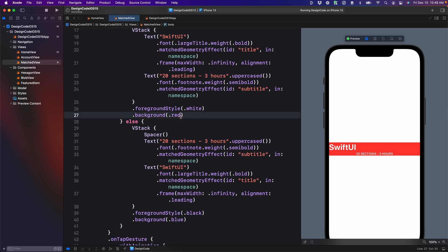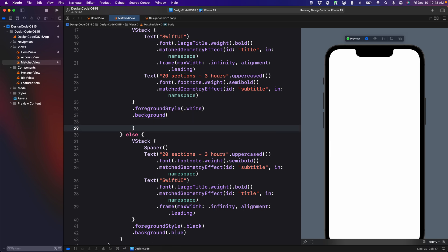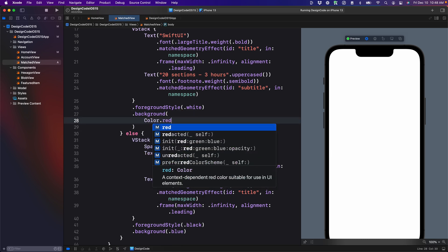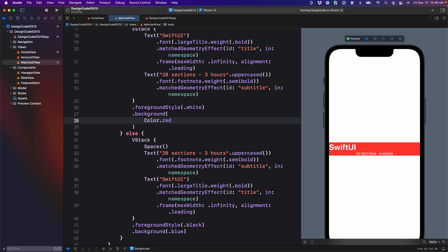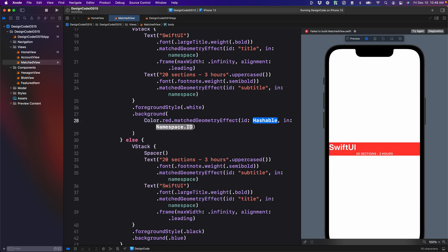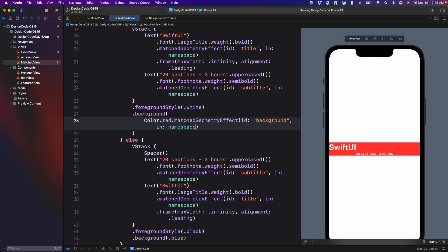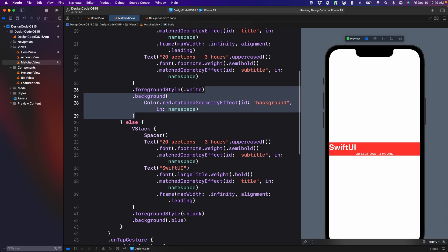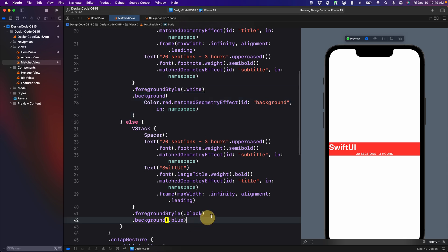So to fix that, we're going to replace dot red by color dot red, then dot match geometry effect. The ID is going to be background and using namespace again. So we're going to copy the background and replace the blue.